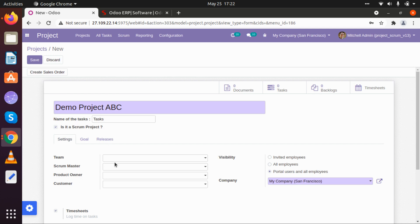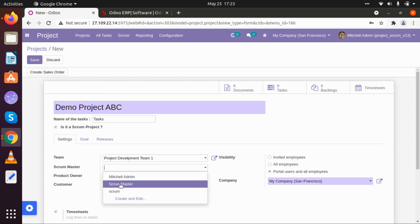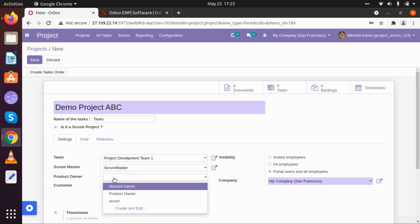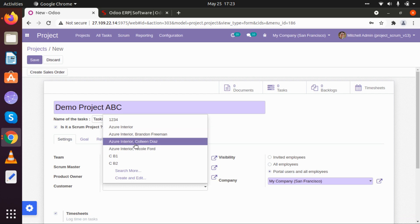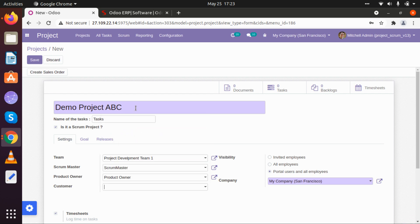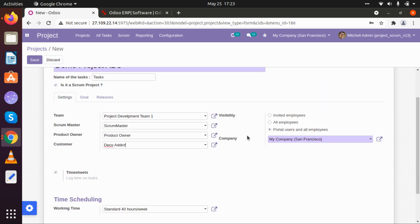Once we have selected that it is a scrum project, we will be able to add the project owner and scrum master details. Let's create a team. I am adding a particular team called Project Development Team One. I am adding Scrum Master as our project scrum master, and adding a product owner. Let's add a particular customer — let's search for a particular customer and add it. For visibility, if we want, we can show it to all employees, only portal users, or invited employees. Here there is a company detail.